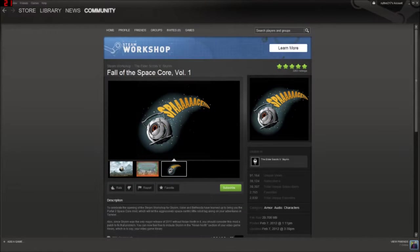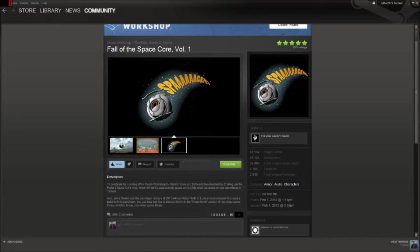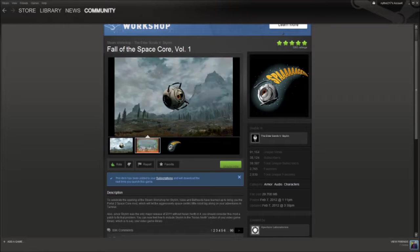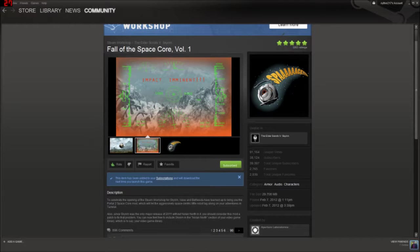Alright, to download a mod, you just go to it, you click it, and if you click rate, you don't have to, but why not? It helps support. Just click subscribe. That's it. You just click subscribe, and it's in the game. Next time you launch the game, it'll be there for you.